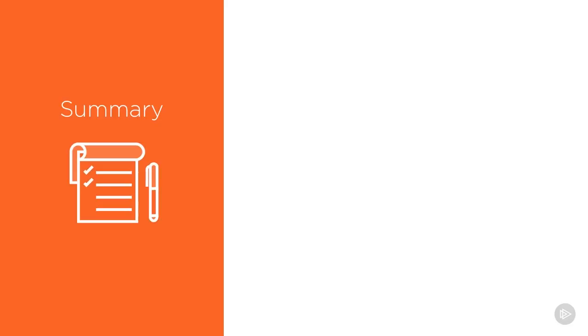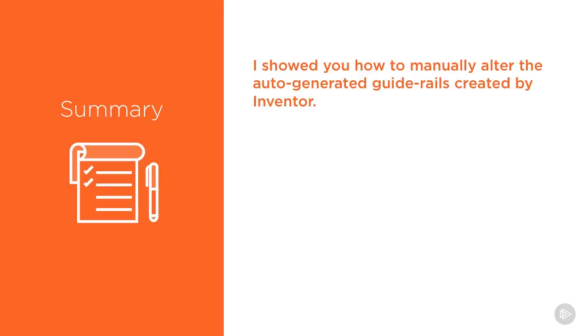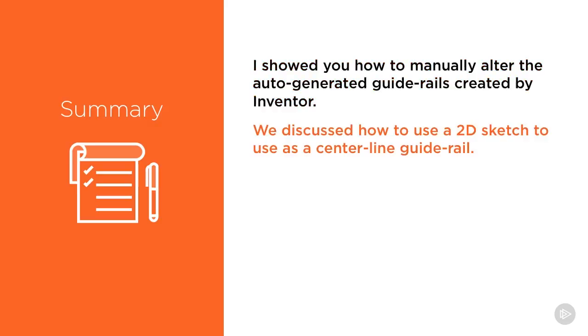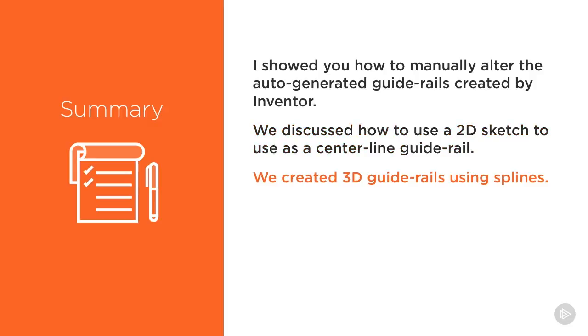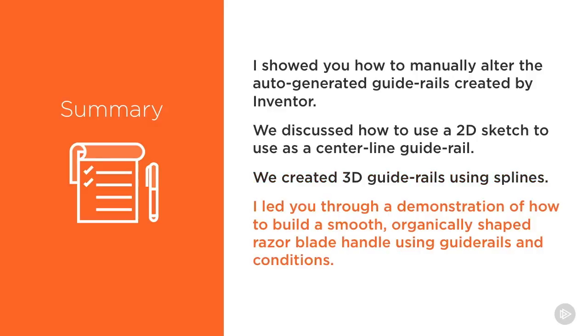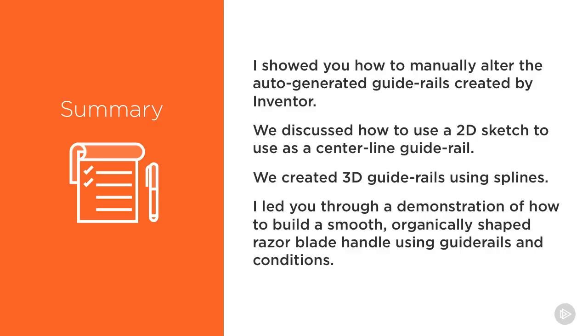So to summarize, I showed you how to manually alter the auto-generated guide rails created by Inventor. And then we discussed how to use a 2D sketch to use as a centerline guide rail. And then we created 3D guide rails using splines. And finally, I led you through a demonstration of how to build a smooth organically shaped razor blade handle using guide rails and conditions. So on the next module, we're going to be talking about aerial lofts. This is a specialized form of loft that is typically used to build manifolds.